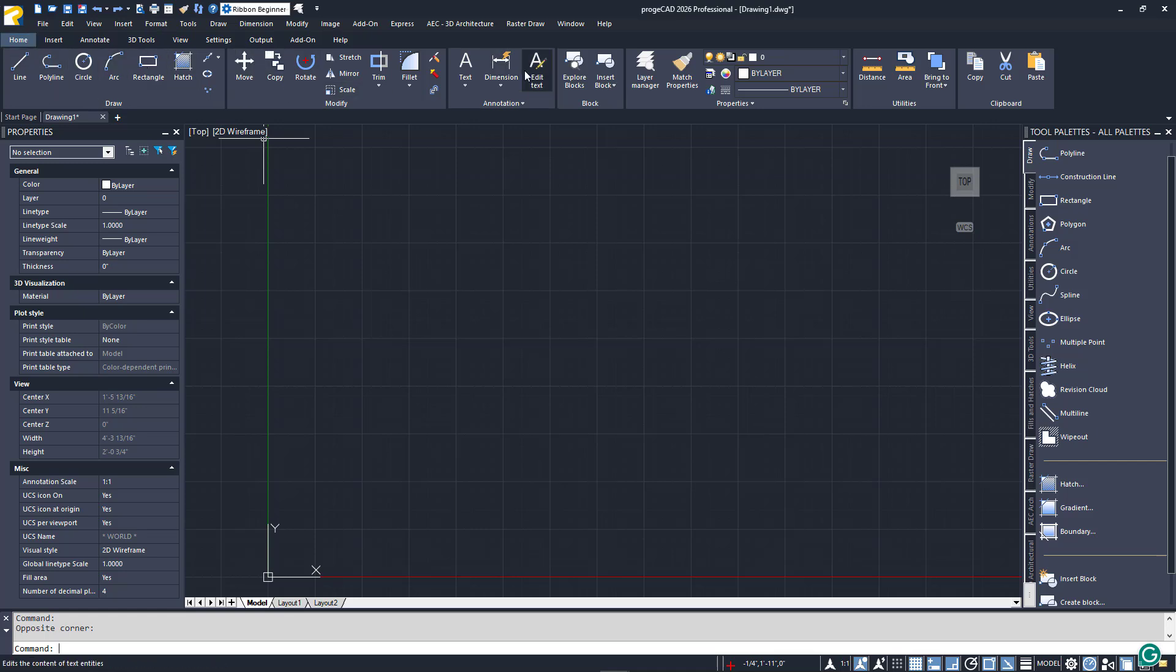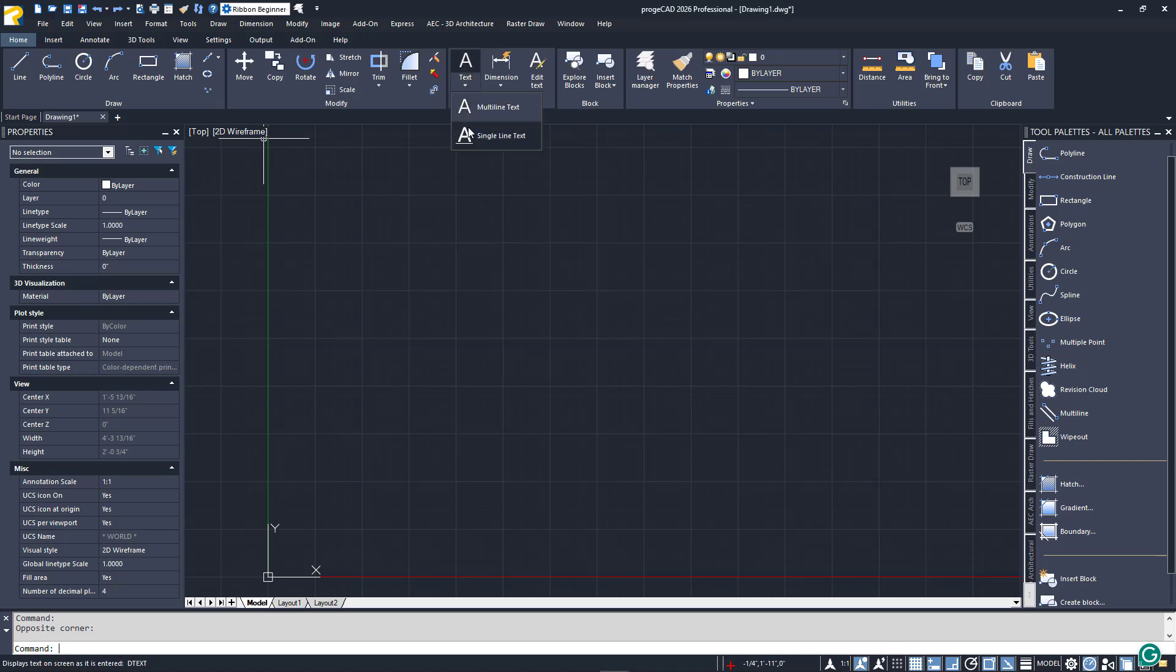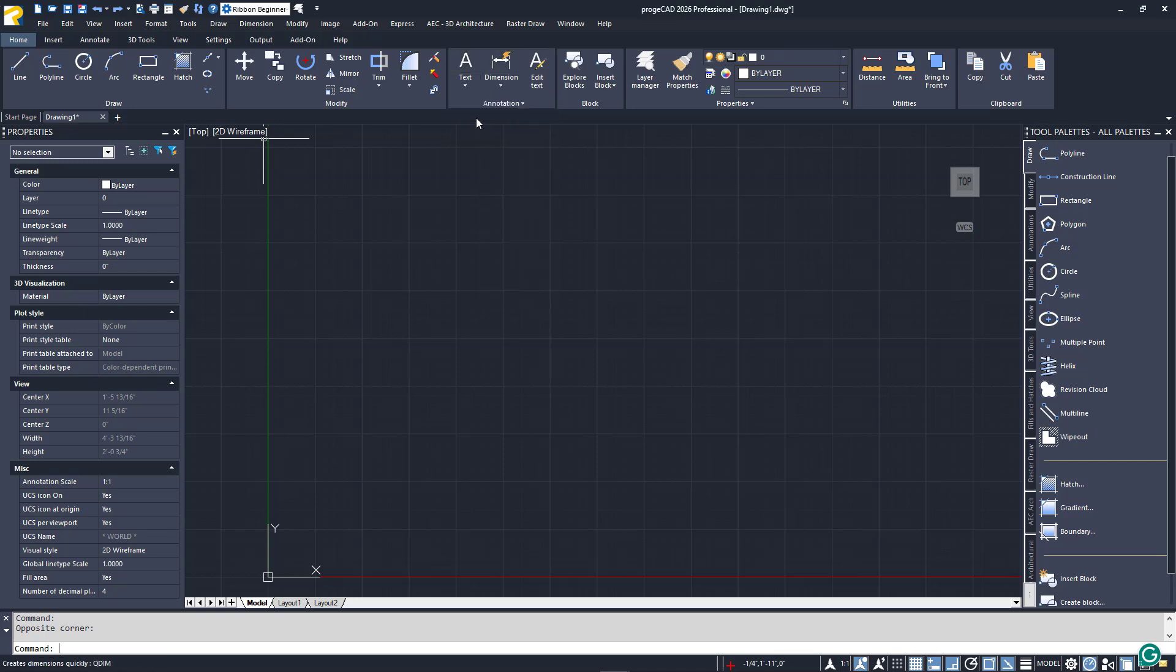Some commands have multiple options, indicated by a down arrow below the icon. If the panel name has a down icon next to it, you can click on it to access additional commands.